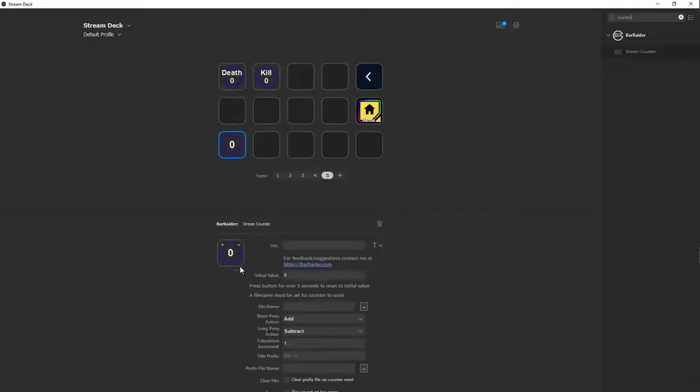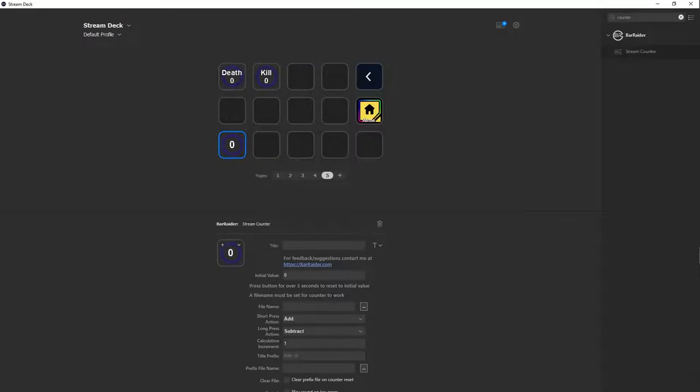Now we're going to start it up. Your initial value is whatever you would like. If you ever want to restart it, you want to hold it for three seconds and restart it. Your file name, so now we're going to make a new folder.